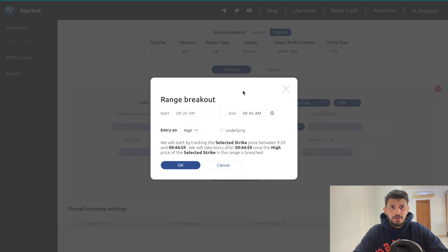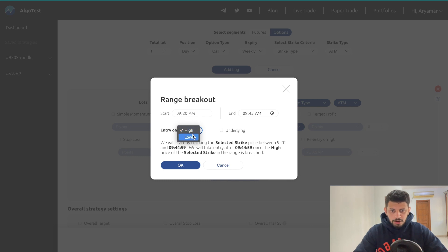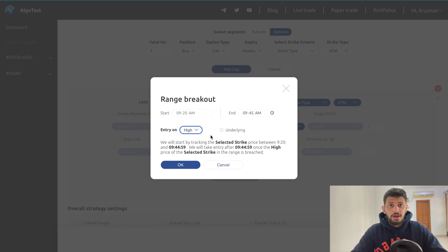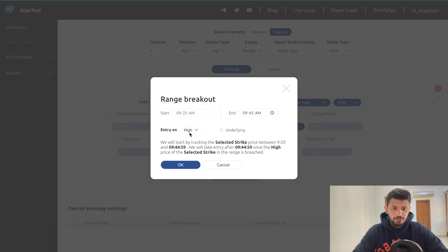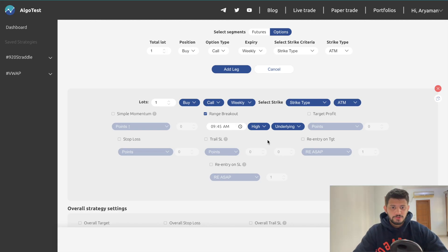Please read this pop-up carefully as it will be useful for understanding the feature. Our start time will be 9:20 and our end time we can set to 9:45. We can choose whether we want to enter on the high or the low. Since we're buying a call and trying to trade momentum following the uptrend, we'll click 'High.' A really cool thing is you can trade this not just on the underlying but also on the premium. In this example we'll select 'Underlying' and click OK.